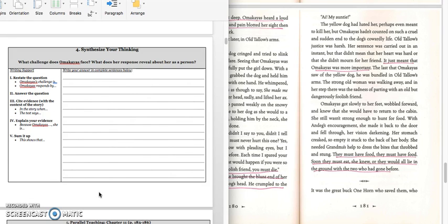It says, What challenge does Omachius face? What does her response reveal about her as a person?